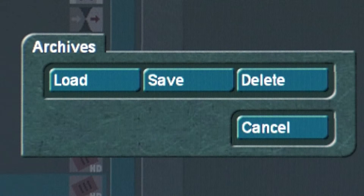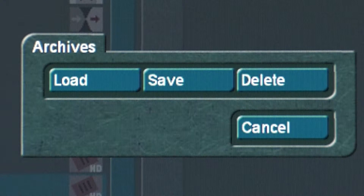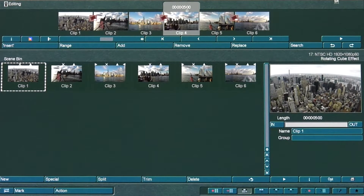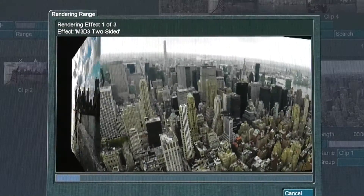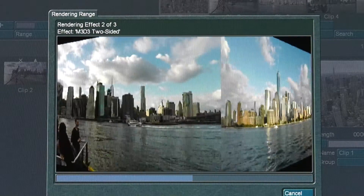In addition, you have the option to archive these settings for future use. Now, go to the Edit menu and select the Render Storyboard icon.